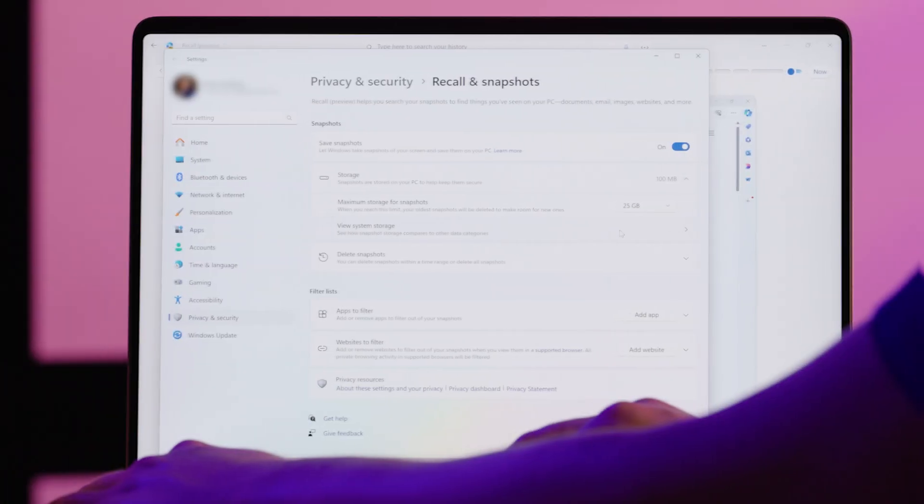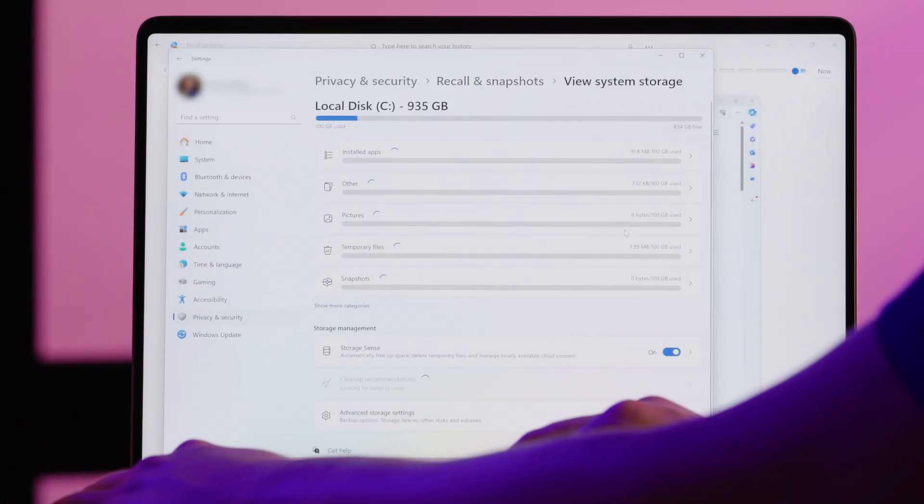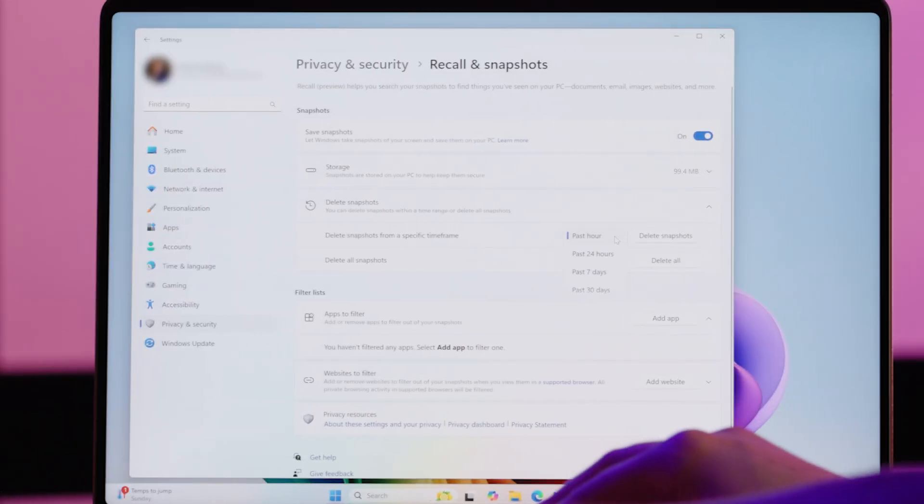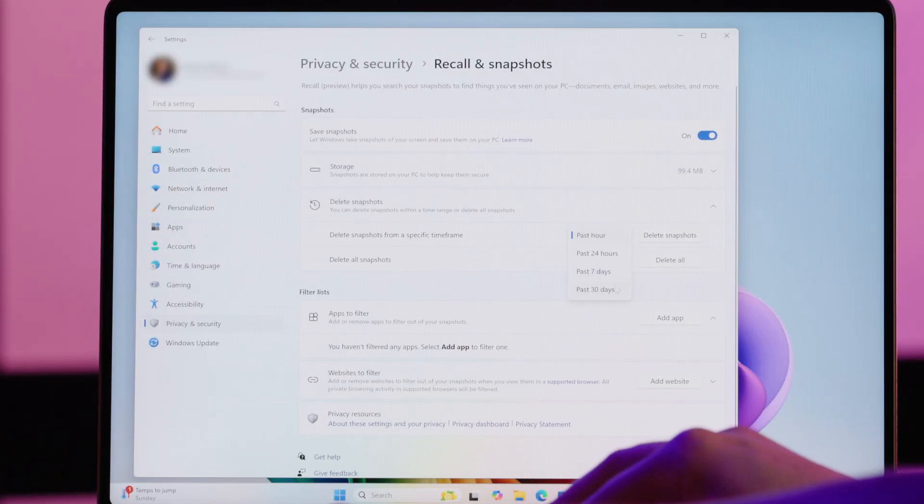You can also set how far back you want to search, based on your device's available storage. There are other settings, such as deleting all the images to clear up some space.